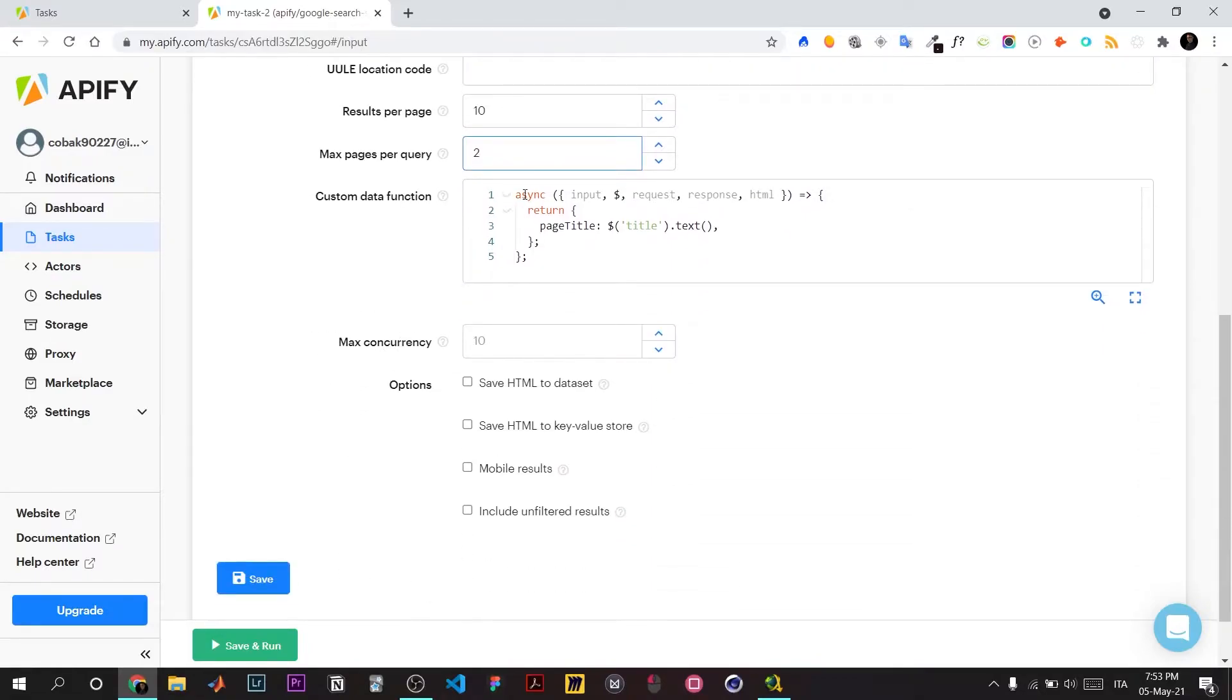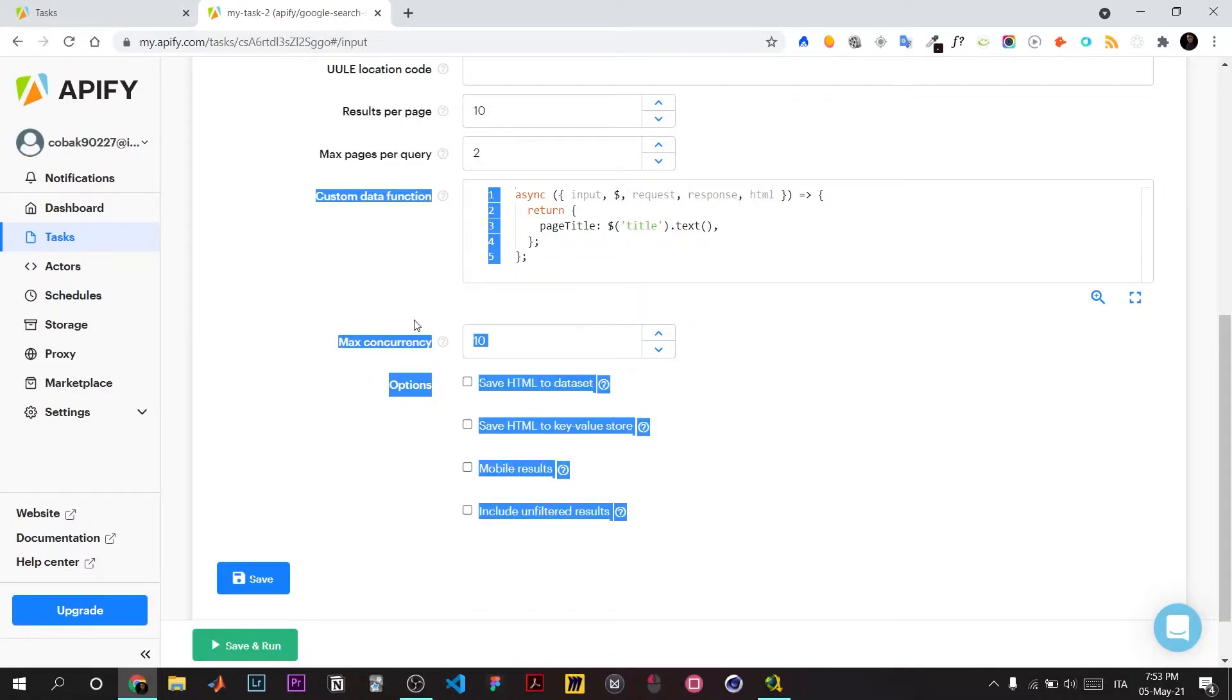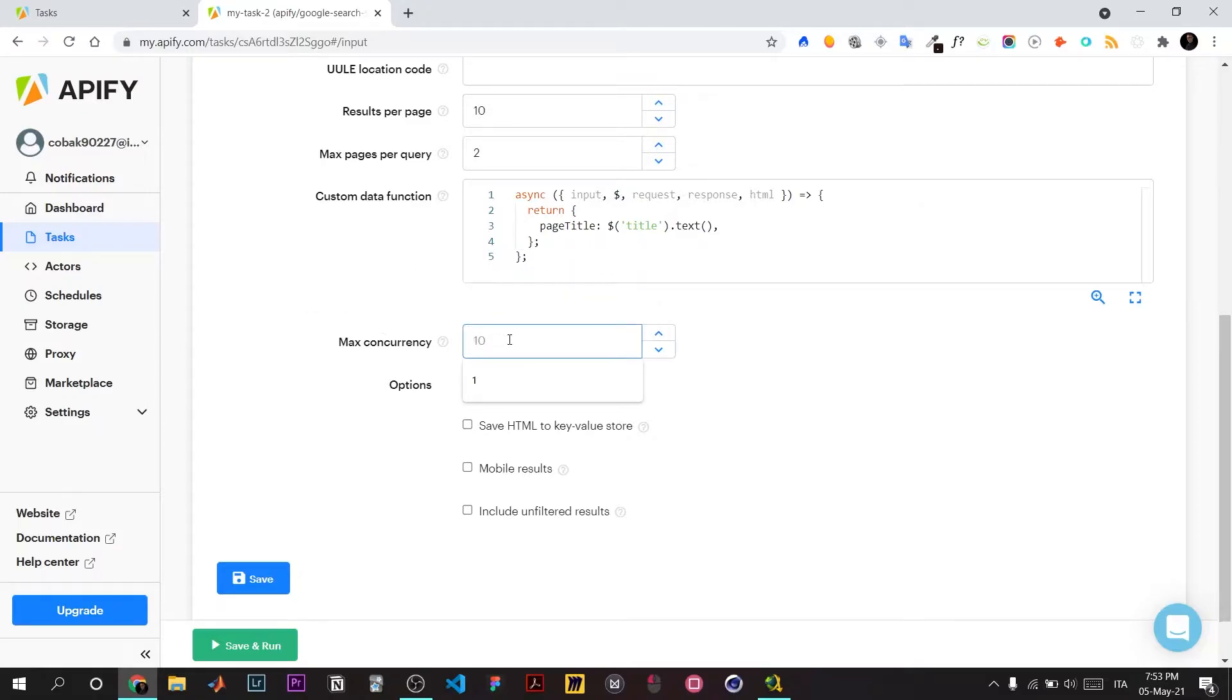It's an async function that makes a promise. Maximum concurrency means the maximum number of search pages the crawler will load in parallel. Let's set it to one.